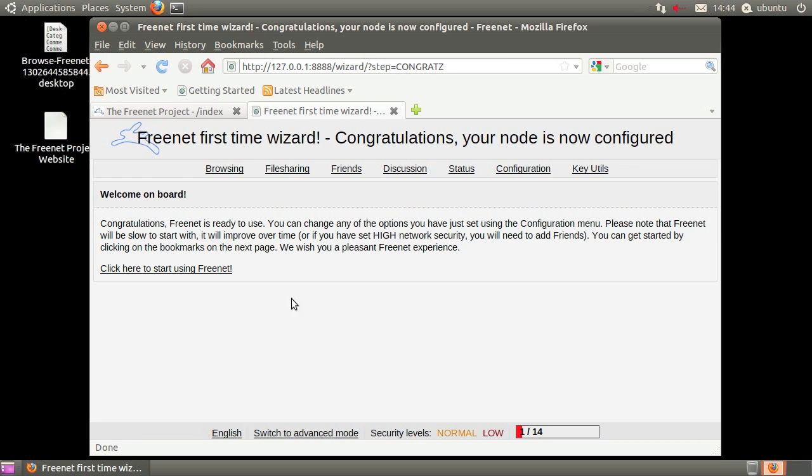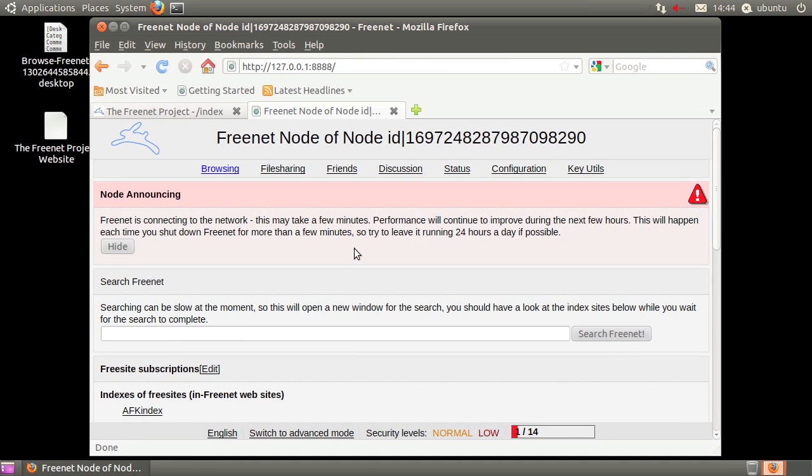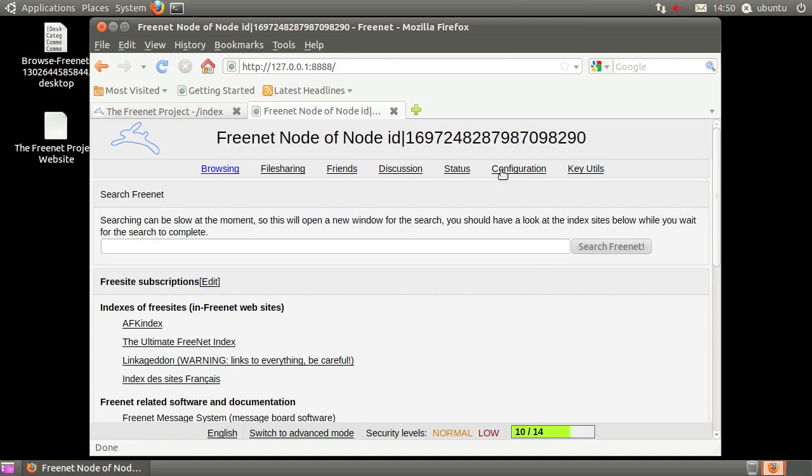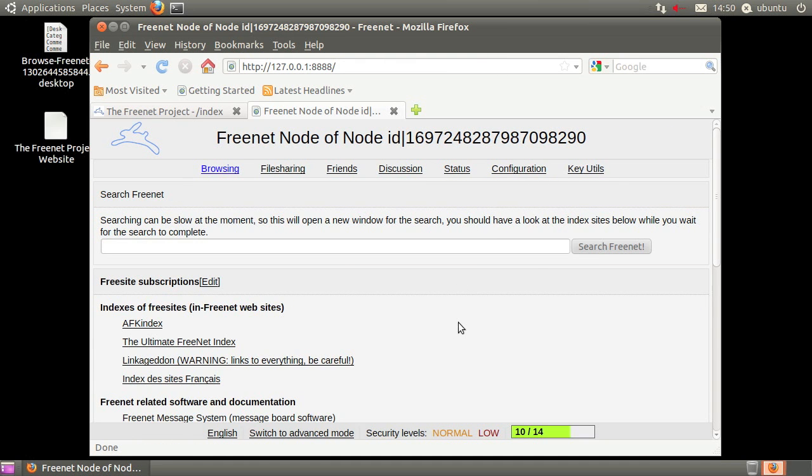You have now finished the setup process, welcome to Freenet. If you want, you can create a bookmark to the web interface.